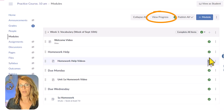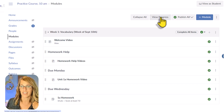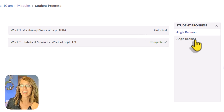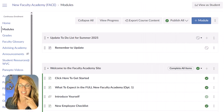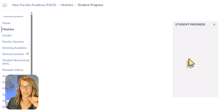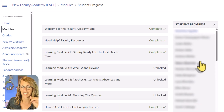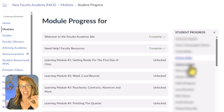I'm so glad you stuck around because I've got some really great tools that most teachers don't know about. I'll start with 'View Progress.' Since I assigned requirements, clicking View Progress shows me students and how they've done. In my New Faculty Academy, clicking View Progress and going through students, I can see exactly what each person has completed and what they haven't.